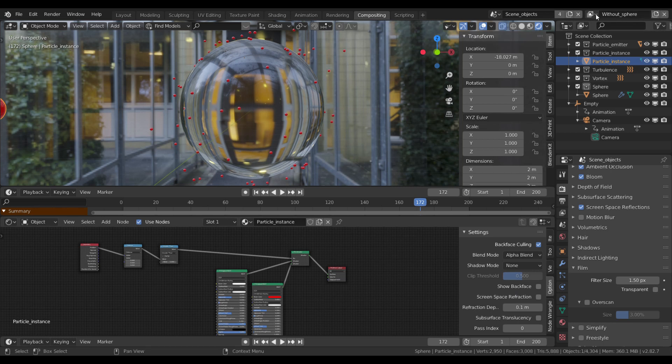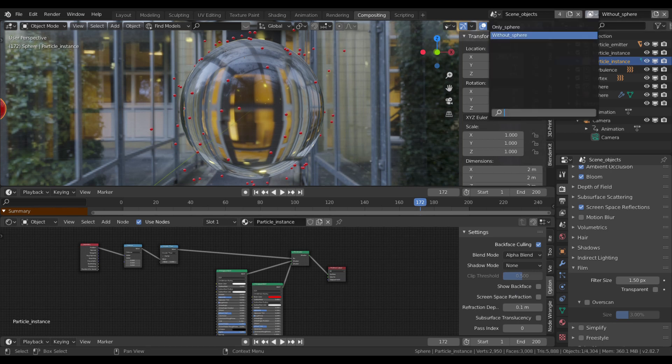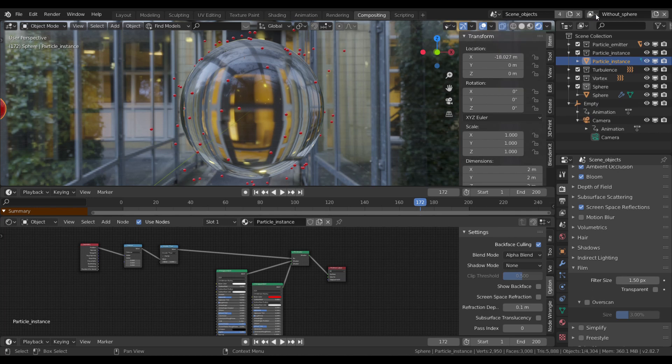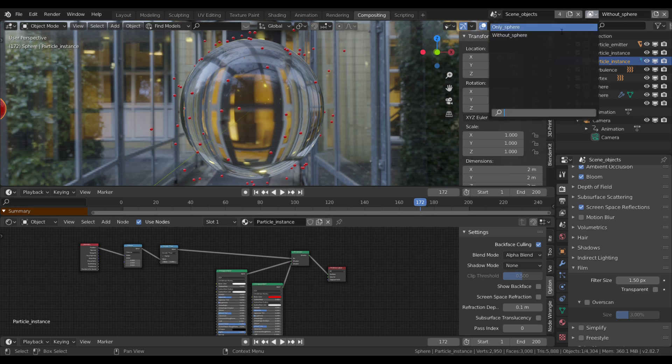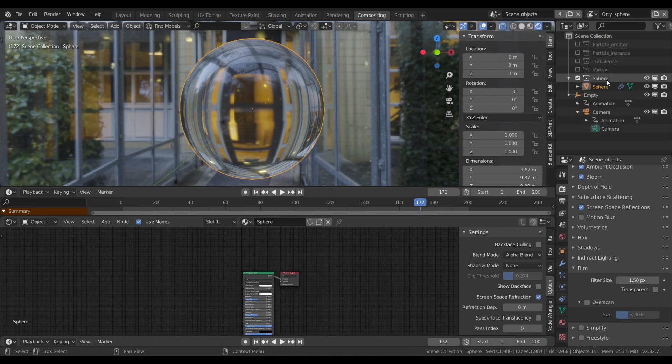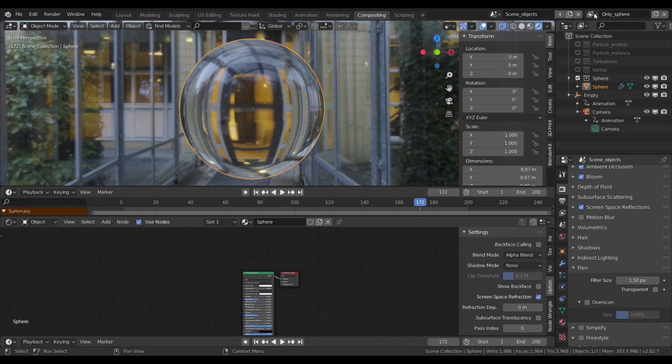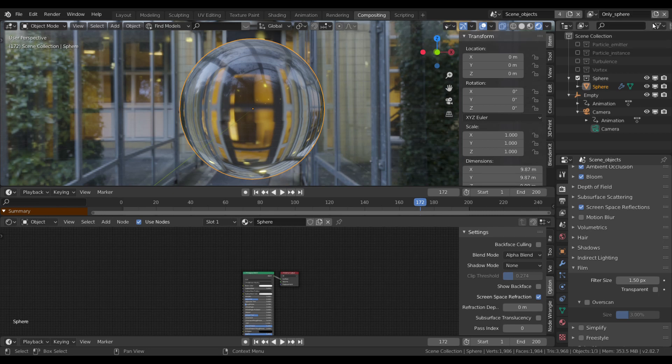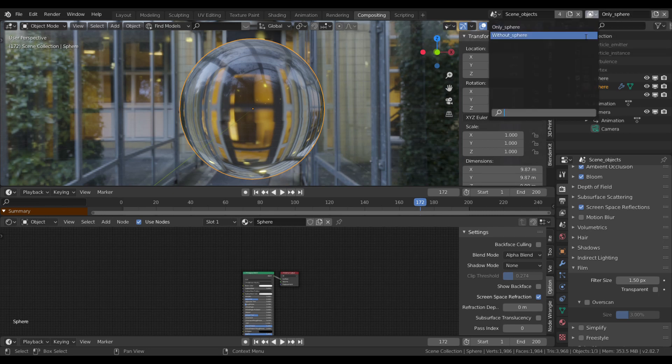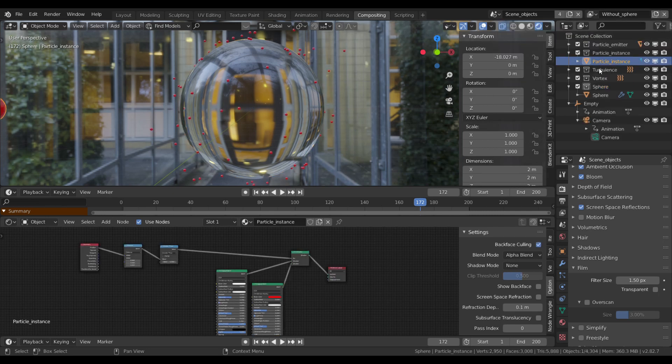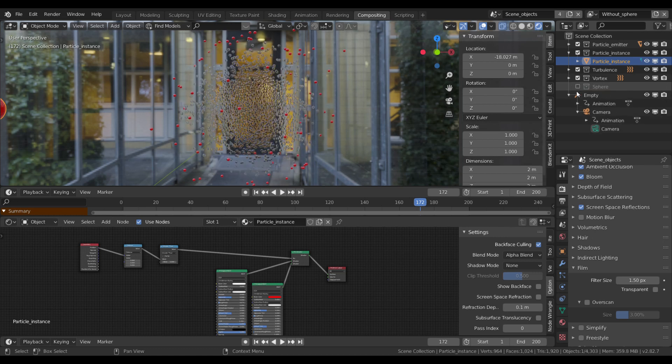Your option in this case is the view layers. These view layers act like different sets of rendered data. Disable all collections in your original view layer but the sphere, and name it as you wish. I named it only sphere. Then duplicate it by clicking here, and on this view layer enable all collections except the sphere. I named it without sphere.